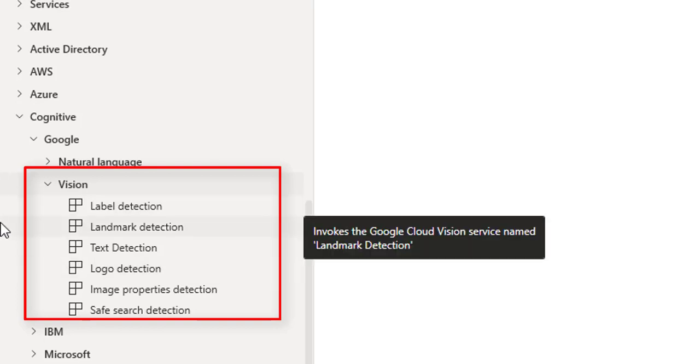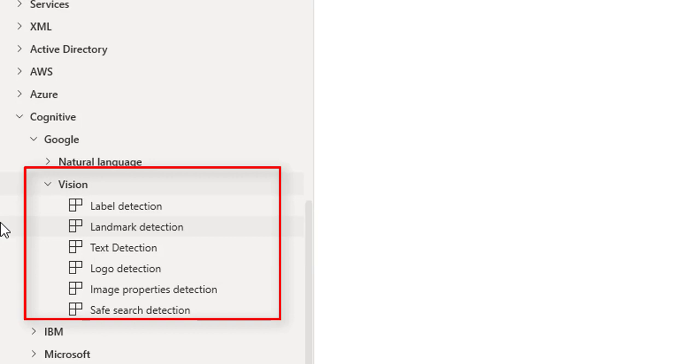These actions allow developers to easily integrate vision detection features within applications including image labeling, face, logo and landmark detection, optical character recognition OCR, and detection of explicit content into applications.